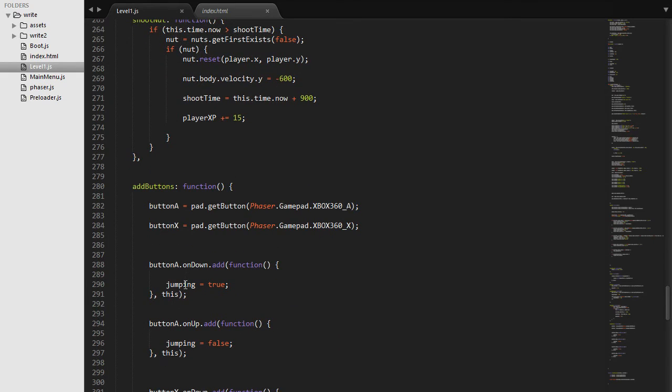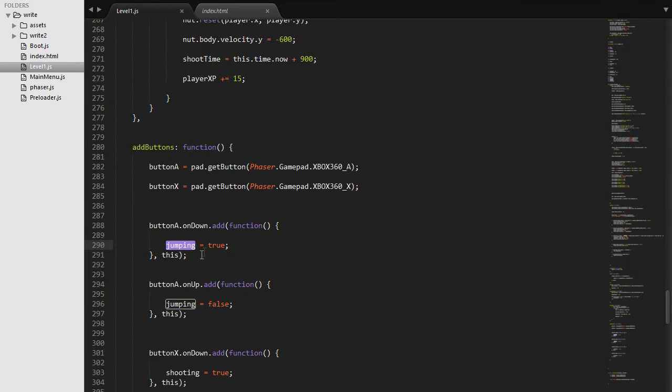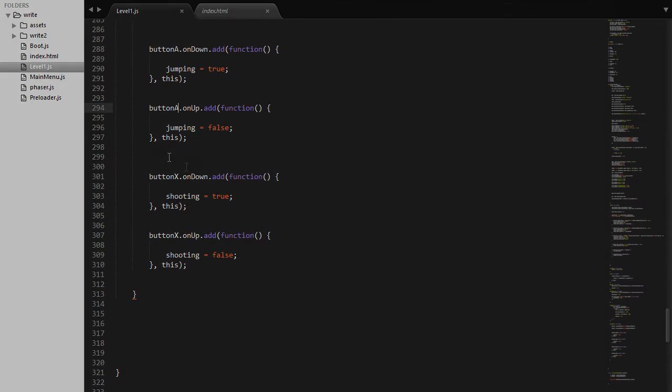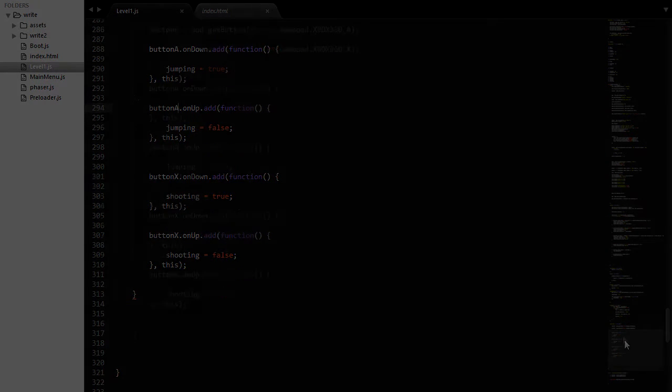So here we can see we are saying jumping to true when the button is down or saying it's false when it is up. And same goes for the shooting.